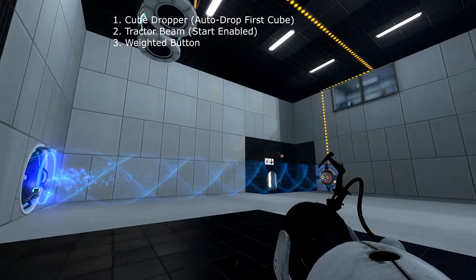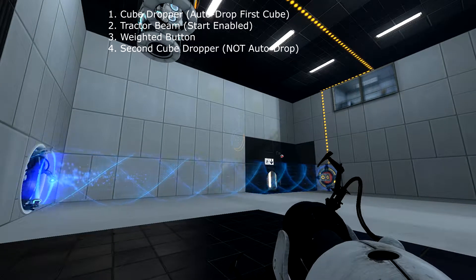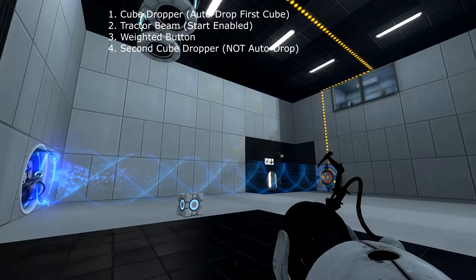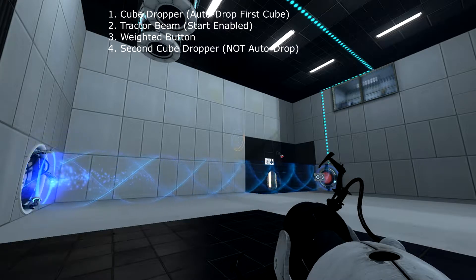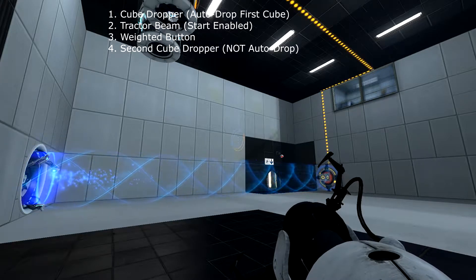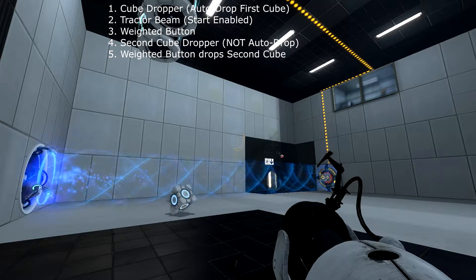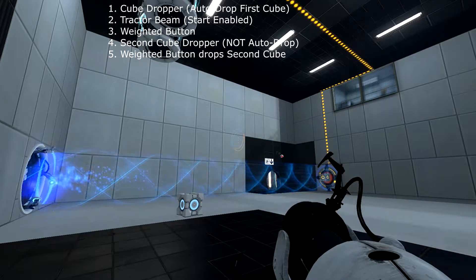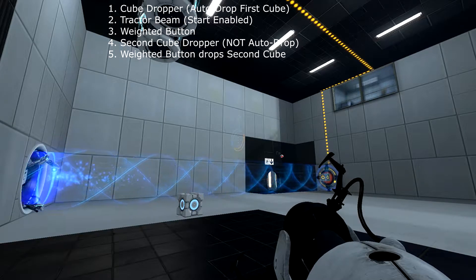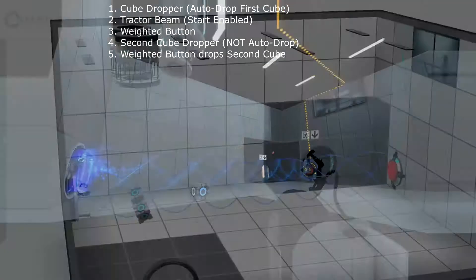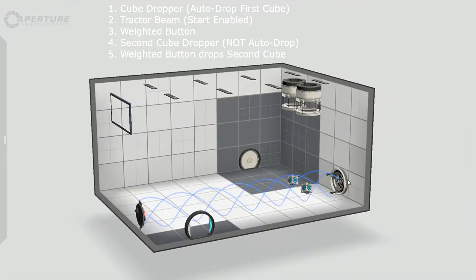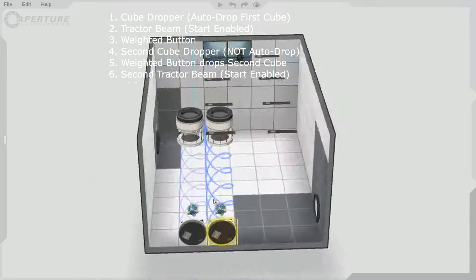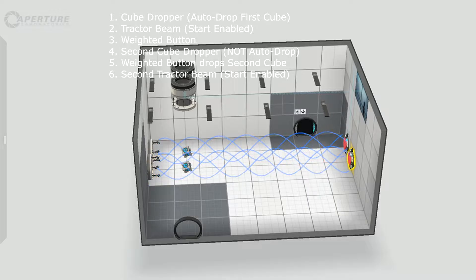Next you're going to add a weighted button, which goes at the end of your tractor beam, and a second cube dropper. This time set it not to auto drop the first cube. Instead, the button at the end of your excursion funnel will drop the second cube.